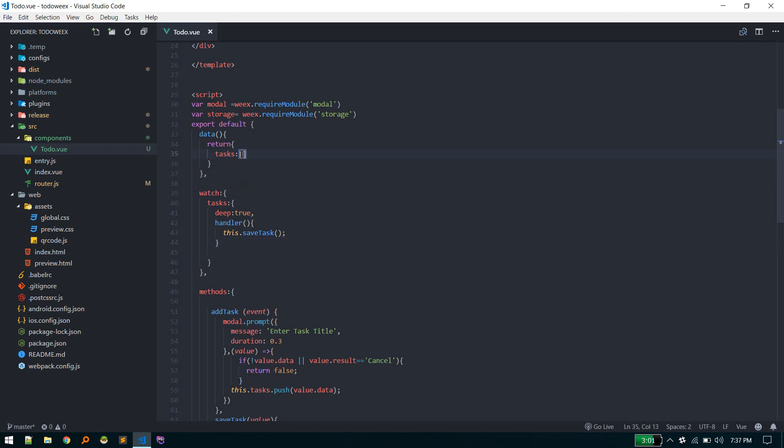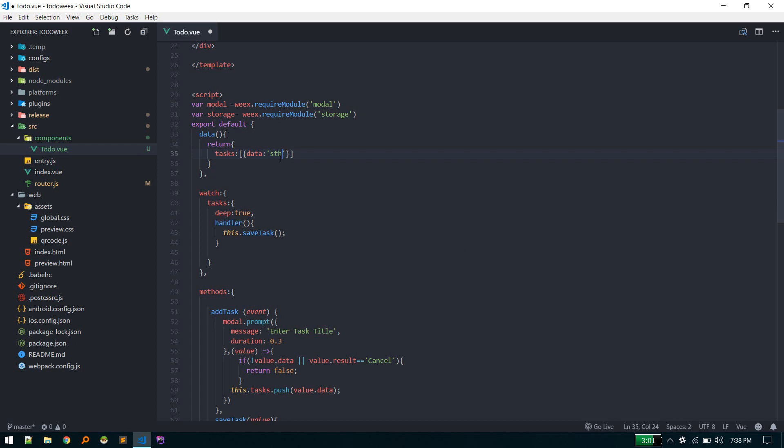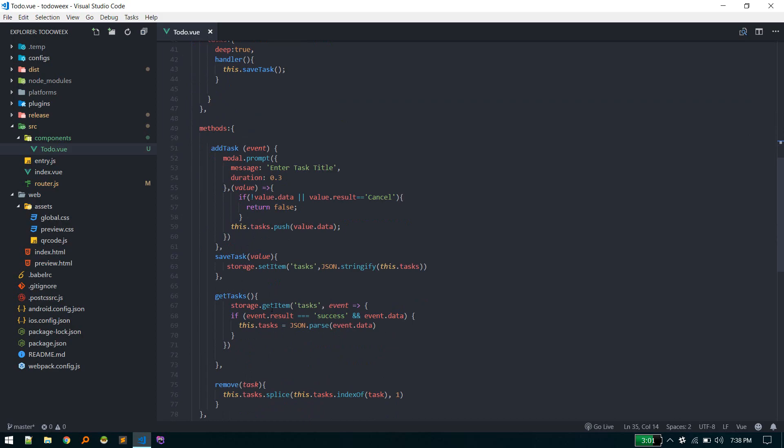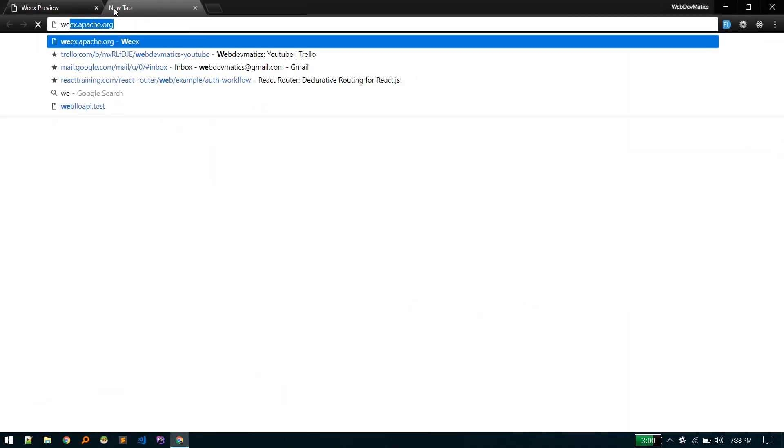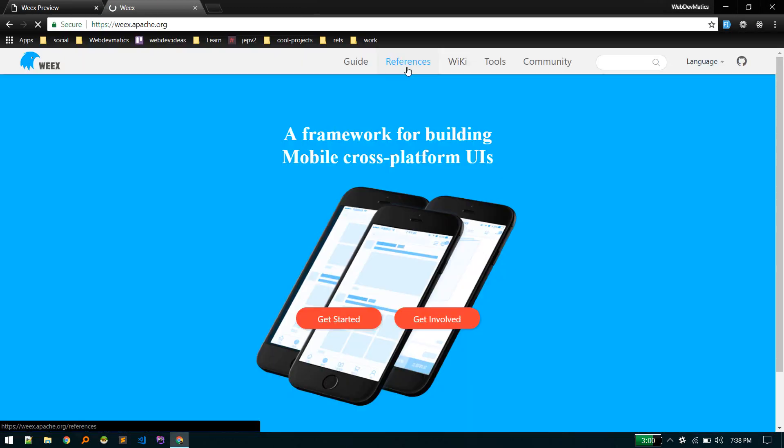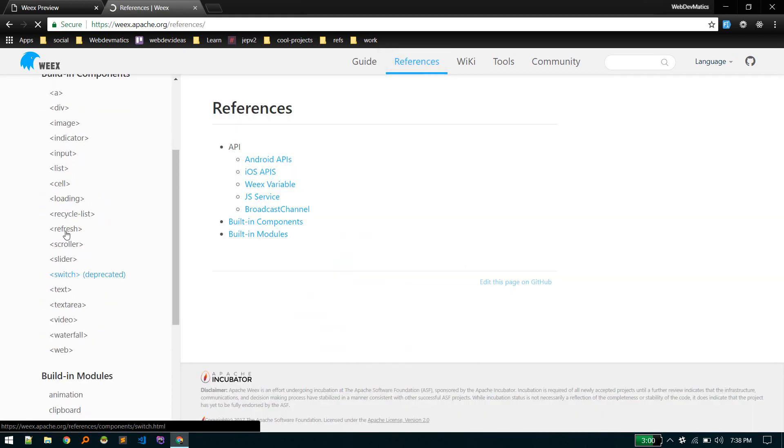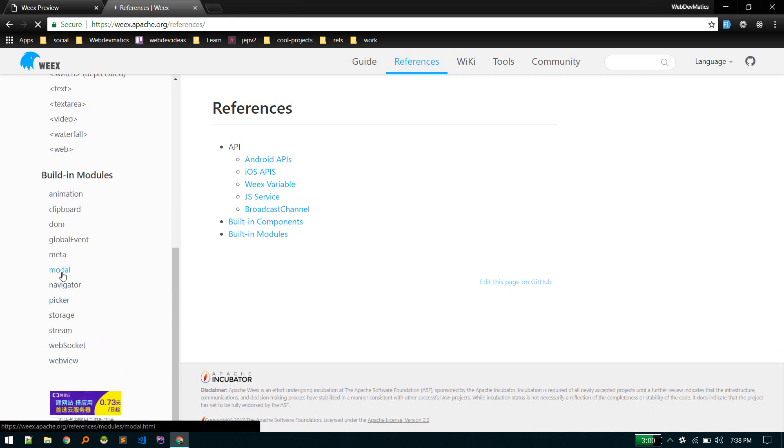If you want to know more about this module and this syntax, you can see the Wix documentation. Go to references and here you'll see built-in components list that we use for shell and modal. You can get all examples here.